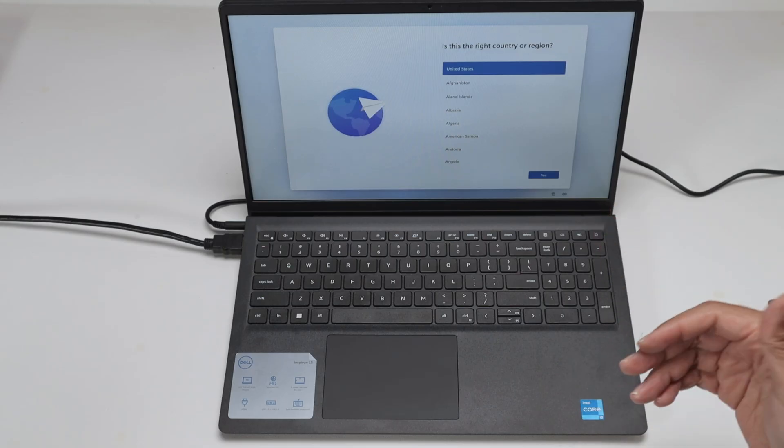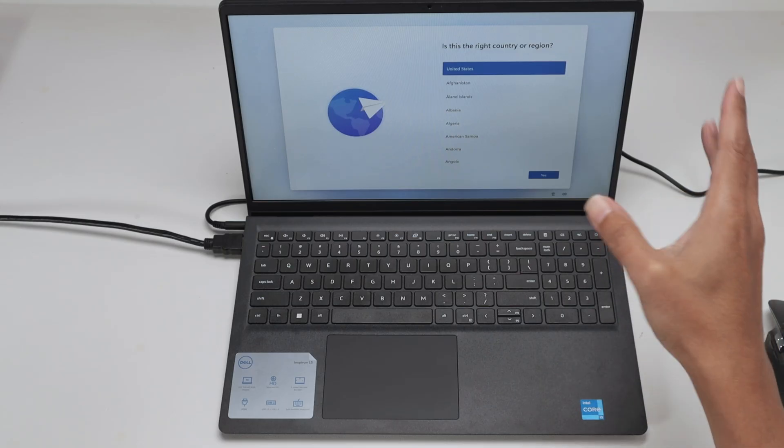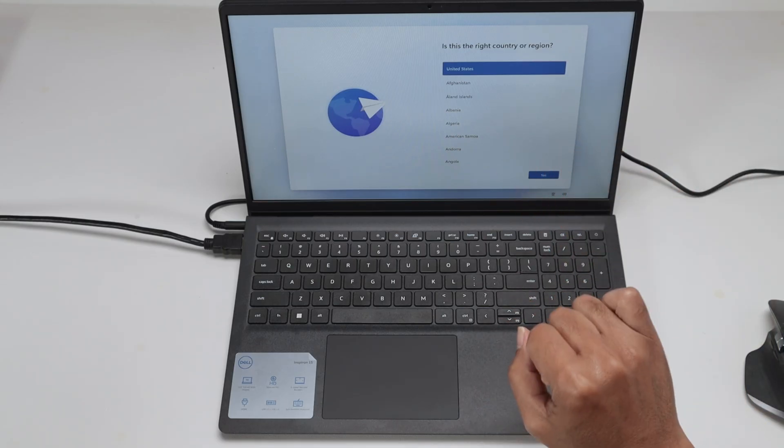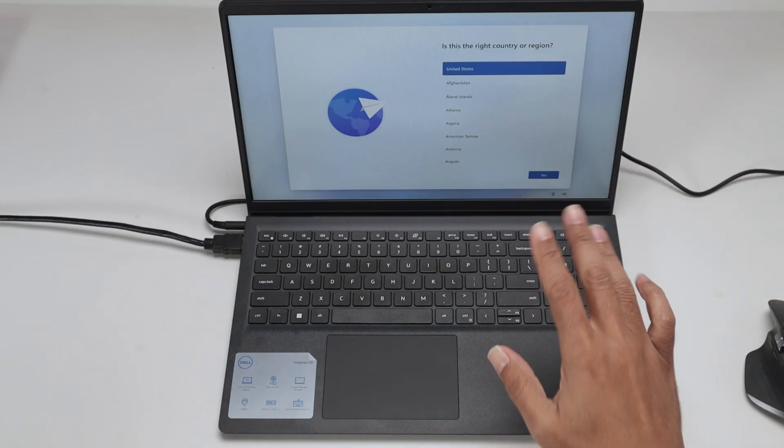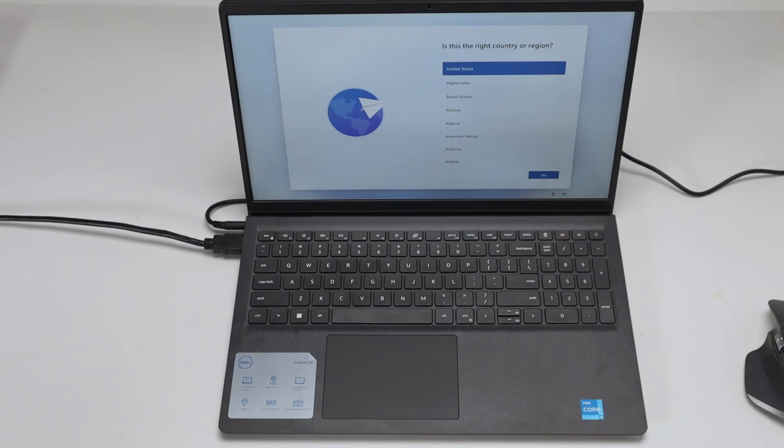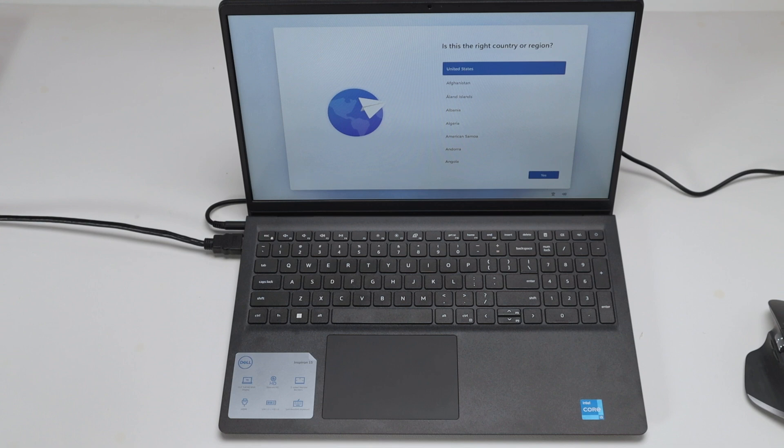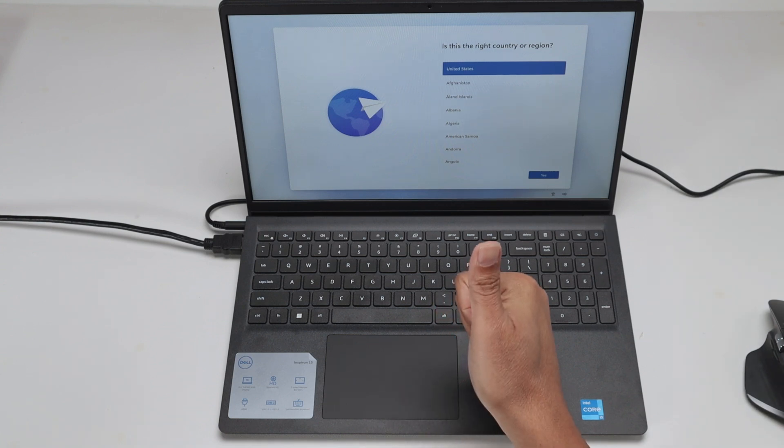All right, so hope this helps. That's the way you can reset your PC or your laptop to the factory default settings without signing in. Leave your comments here, subscribe to this channel, and I see you in the next one.